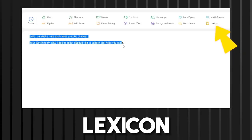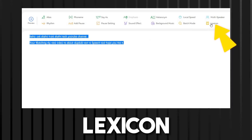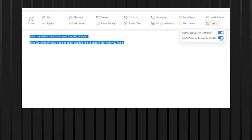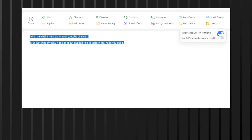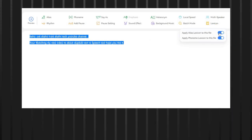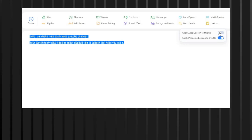Lexicon allows users to add new words or phrases to the DupeDub dictionary, ensuring that they are pronounced correctly in future voiceovers.